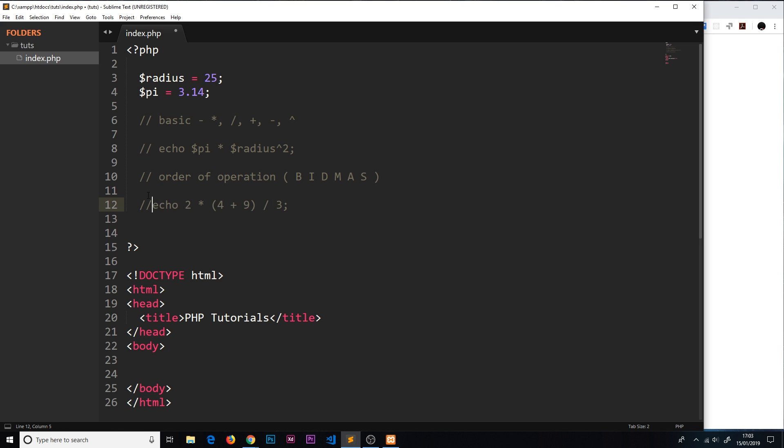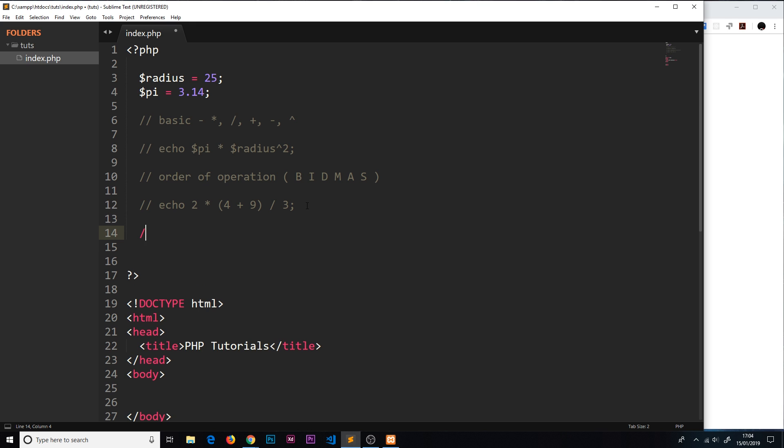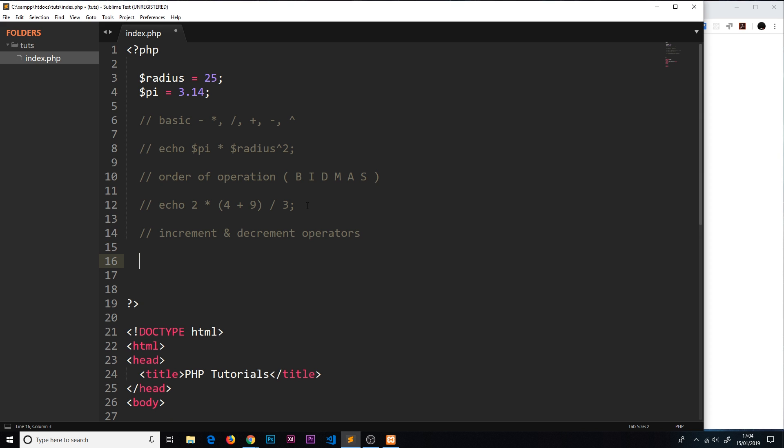The next thing I'd like to show you are the increment and decrement operators. These are a way to either add values to numbers or minus values from numbers. Say for example I wanted to add one to the radius, I could say radius plus one, and that would do the trick.